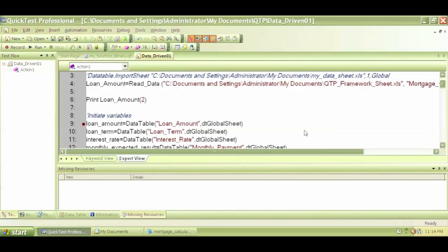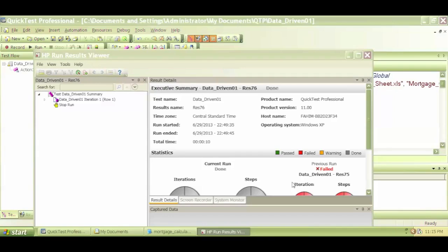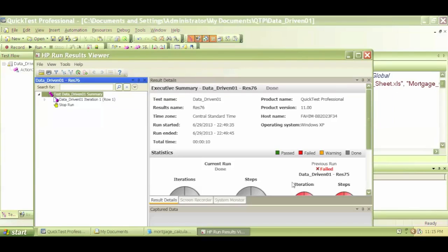In this video we'll get started with error handling — handling the errors and error messages that come along with running the script. The main concept is that we don't want to depend on the QTP results. In a realistic situation, nobody is going to open up each and every single result sheet for your scripts and look at it.